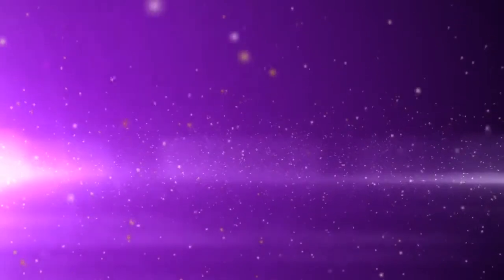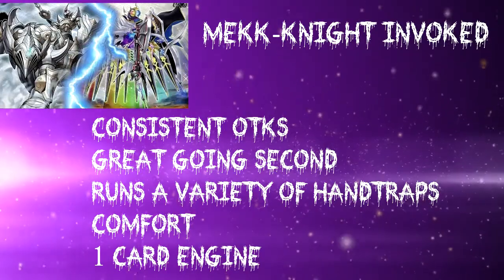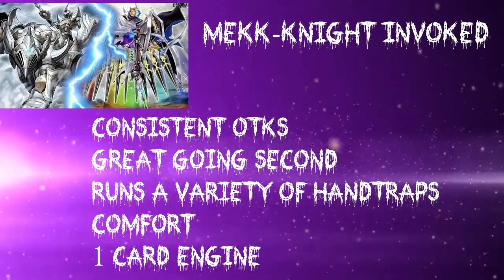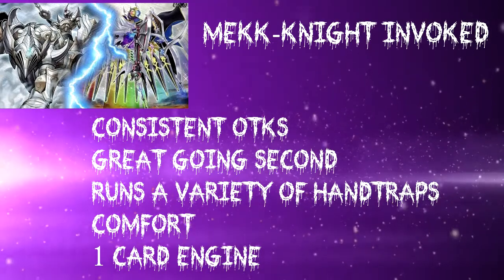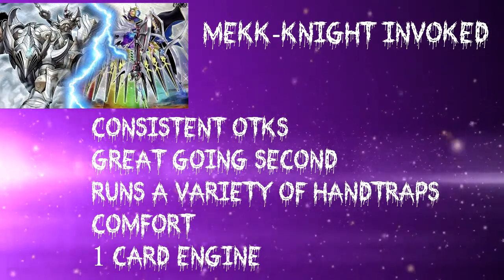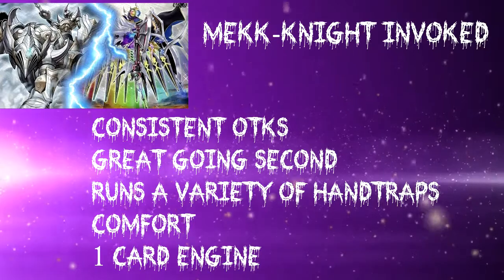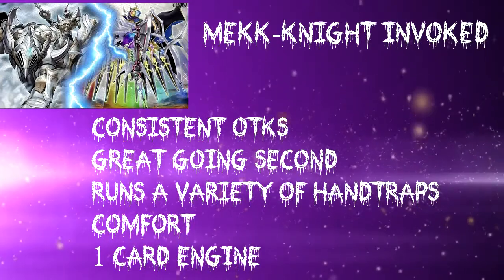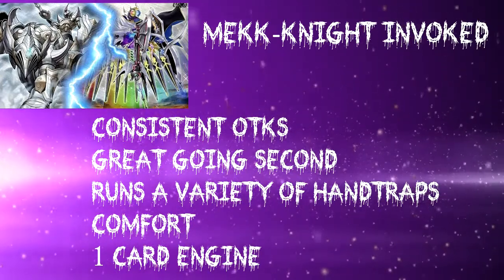The strong point for Magnite Invokes: great OTK deck, great going second, able to stop a lot of plays from happening. One deck I really feel comfortable with, one card engine's really good in this deck.